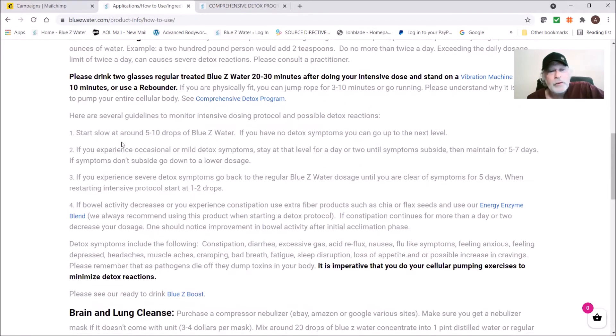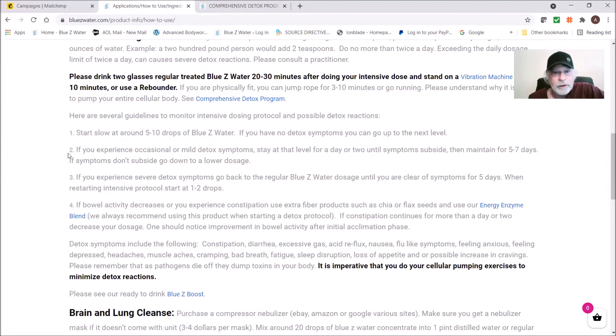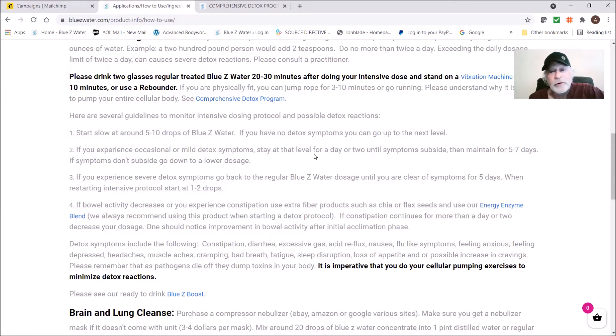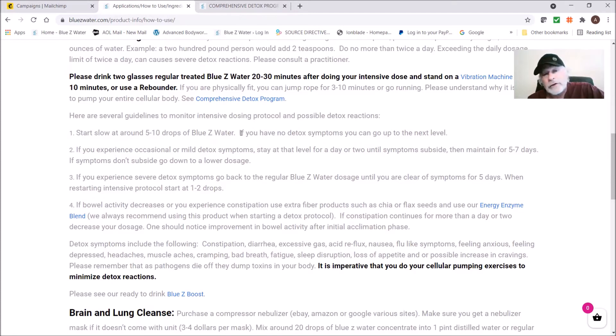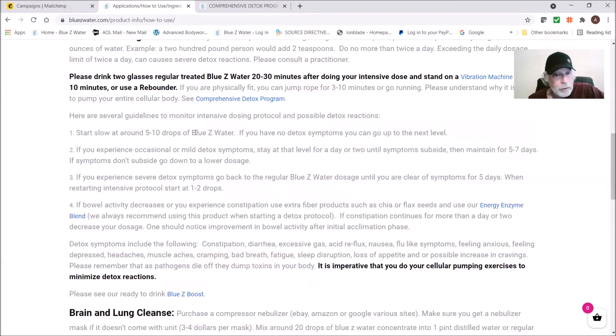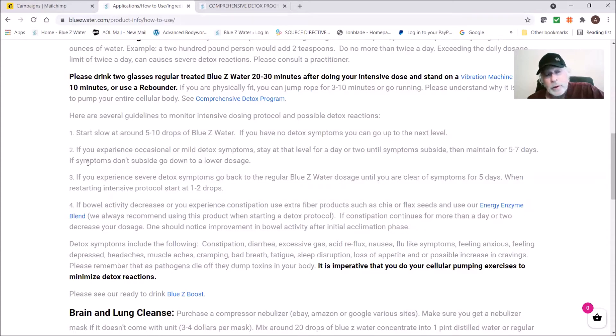If you have no reactions, just keep moving up gradually. If you experience occasional mild detox symptoms, stay at that level for a day or two until symptoms subside and maintain for five to seven days. This is conservative, but basically whenever you start hitting a detox reaction, you either want to back off slightly or stay there for a while, but you don't want to push up to the next level.